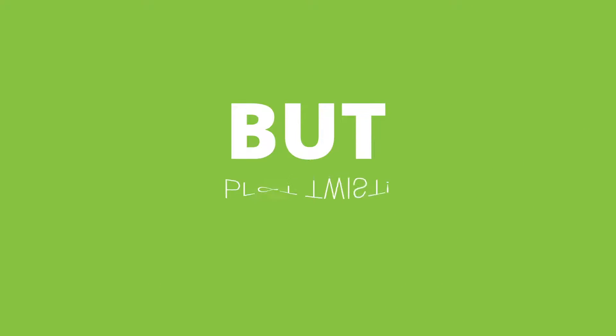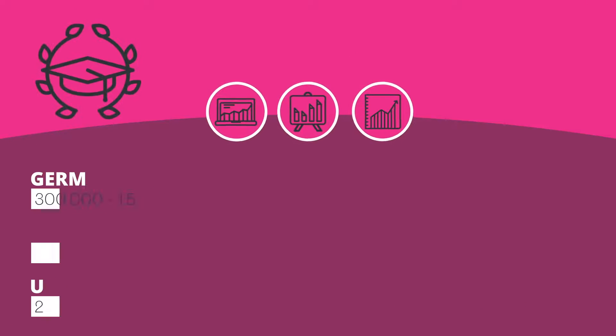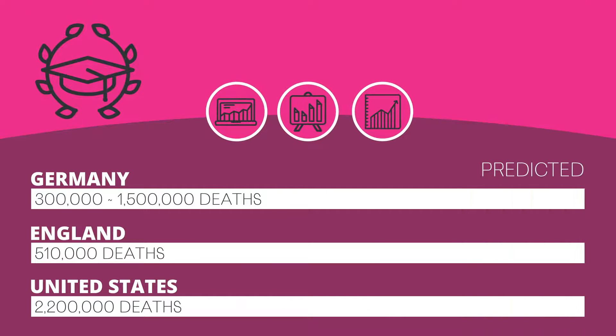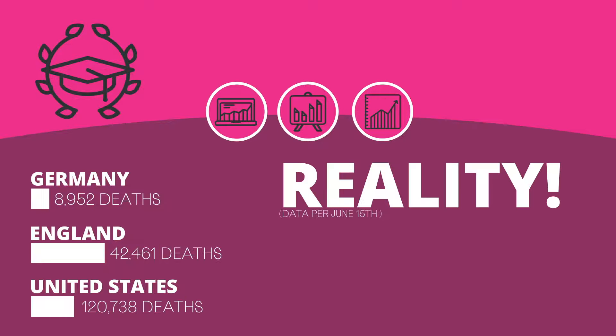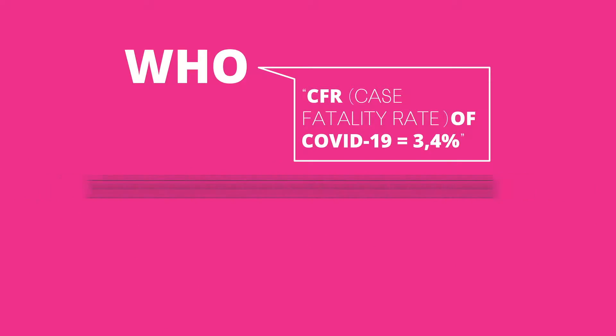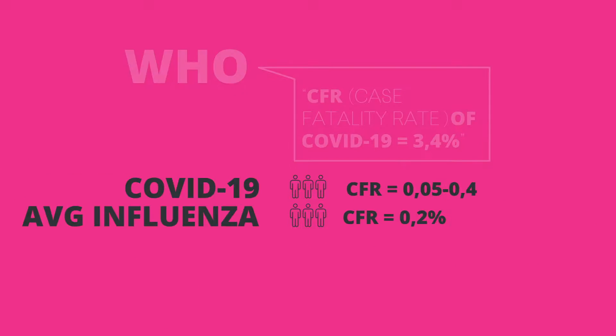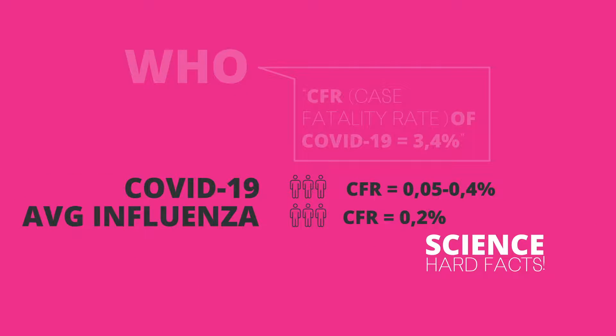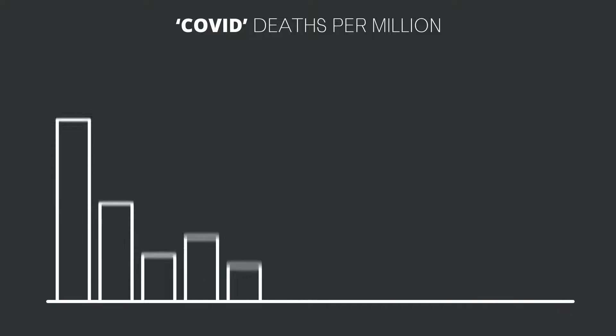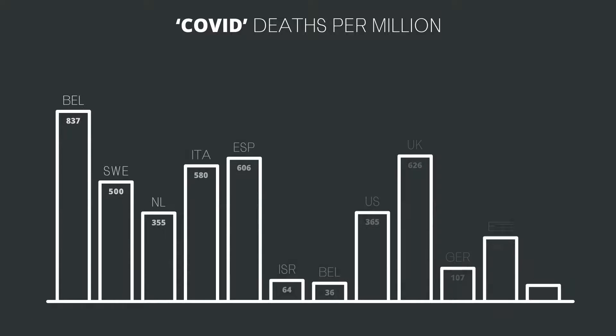But, plot twist. Months later, independent scientists look back and they now see that those predictions were all astronomically wrong. Deaths have been orders of magnitude lower - they are, in fact, even comparable to other severe flu seasons. And yes, there were local variations in severity, as always, in every flu season.